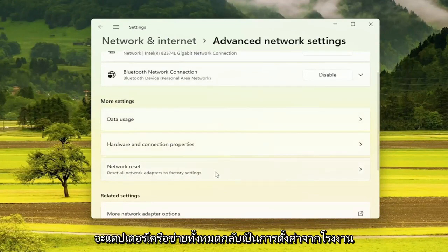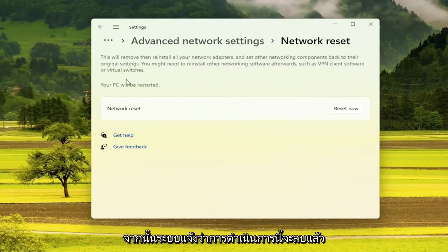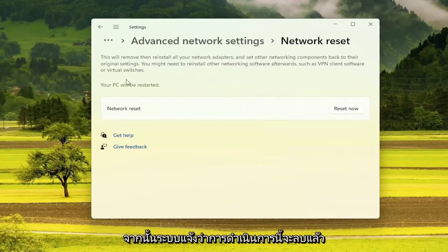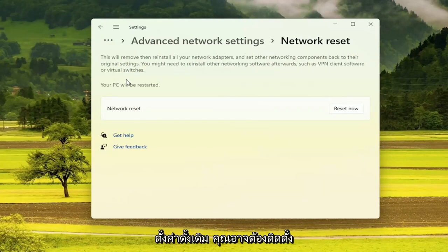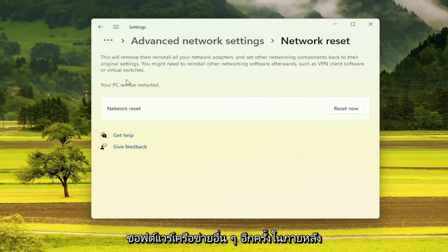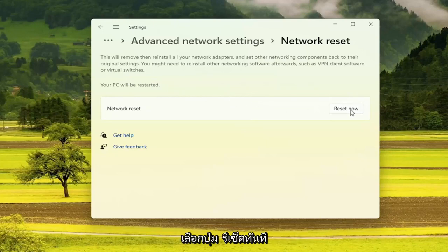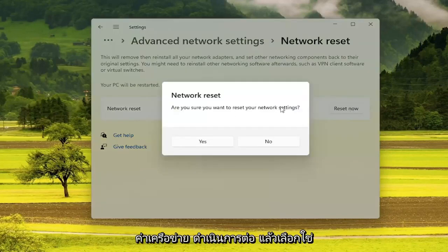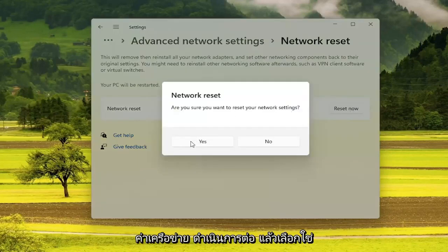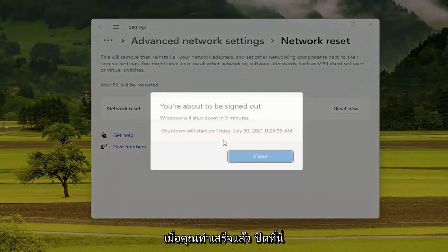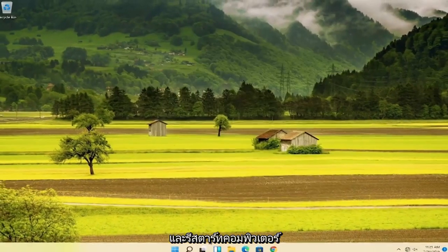Then on the right side underneath More Settings, select Network Reset — Reset all network adapters to factory settings. This will remove and reinstall all your network adapters and set other networking components back to their original settings. You might need to reinstall other networking software afterwards, such as VPN client software or virtual switches. Your PC will be restarted. Go ahead and select the Reset Now button, confirm by selecting Yes, then close out and restart your computer.